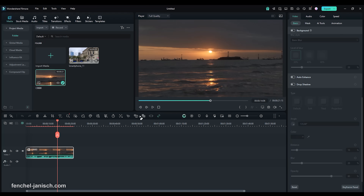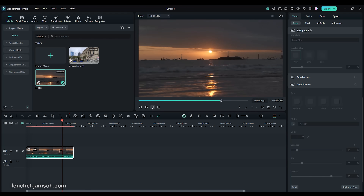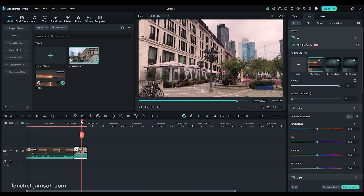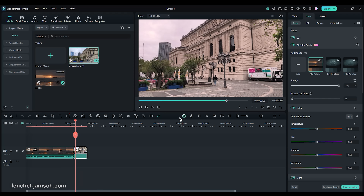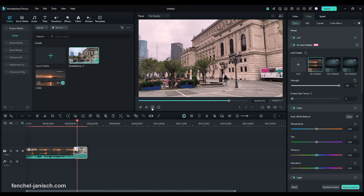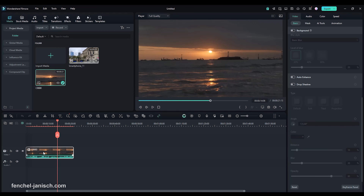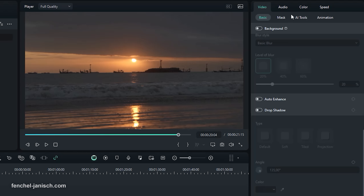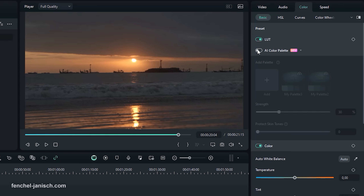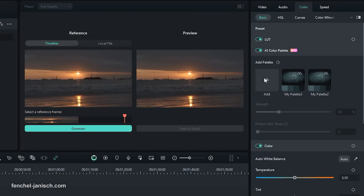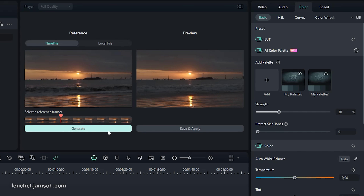Our tip number four is to use Filmora's AI Color Palette feature, because color grading is one of the strongest ways to give your footage a cinematic look. First, import a clip with coloring you like. Then go to Color and activate AI Color Palette. Click on Add, select the exact frame where you like the coloring, click on Generate, then click on Save and Apply.